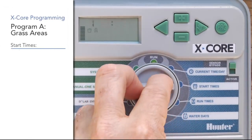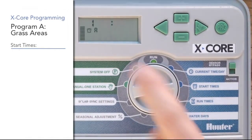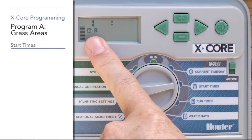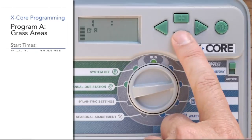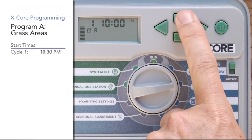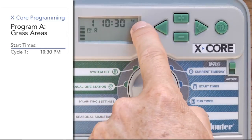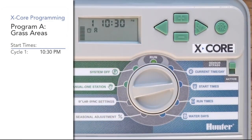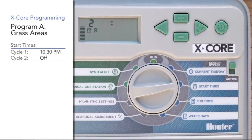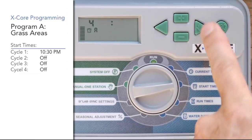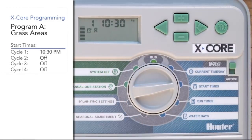We'll move the dial down to the start time position. Under start times, you'll notice it shows program A and start time one. This start time is not station one or zone one — it's the controller start time, meaning the first time program A is going to start cycling. We're going to use 10:30 PM for program A's first cycle start. You can use the right arrow to go to the second, third, or fourth cycle start, and right arrow again to loop back to one. You only get four cycle starts per program — these are not stations or zones. You may have six, seven, or eight zones, but you only get four starts per program.